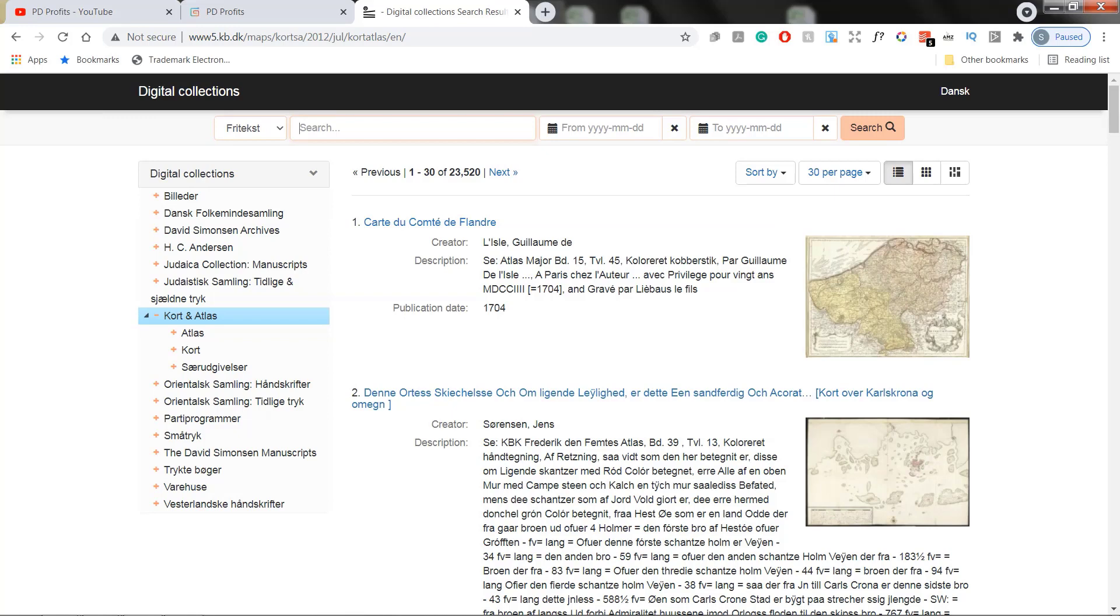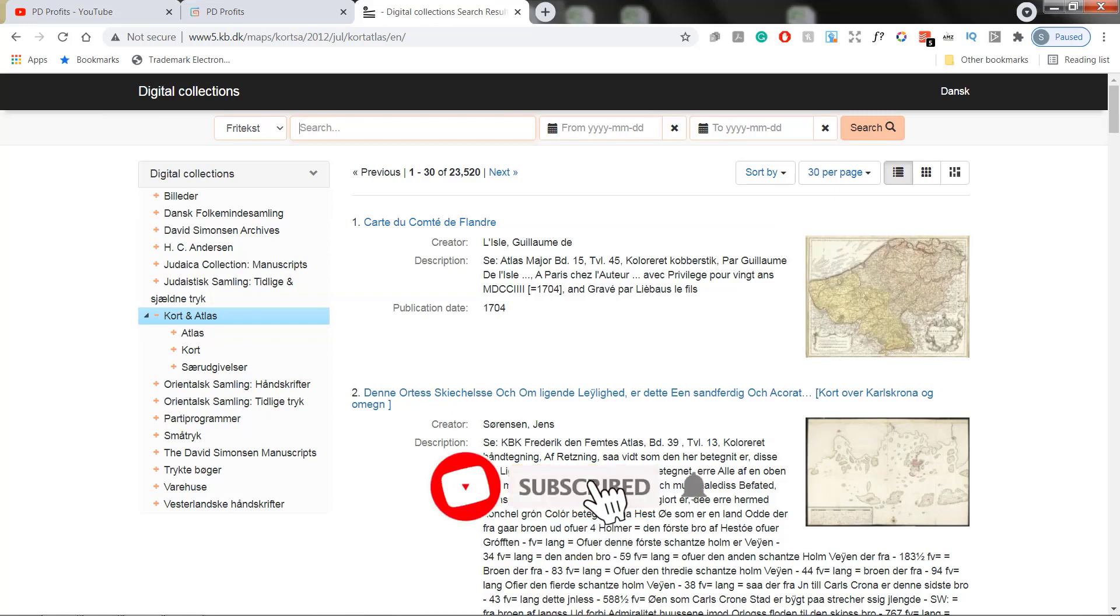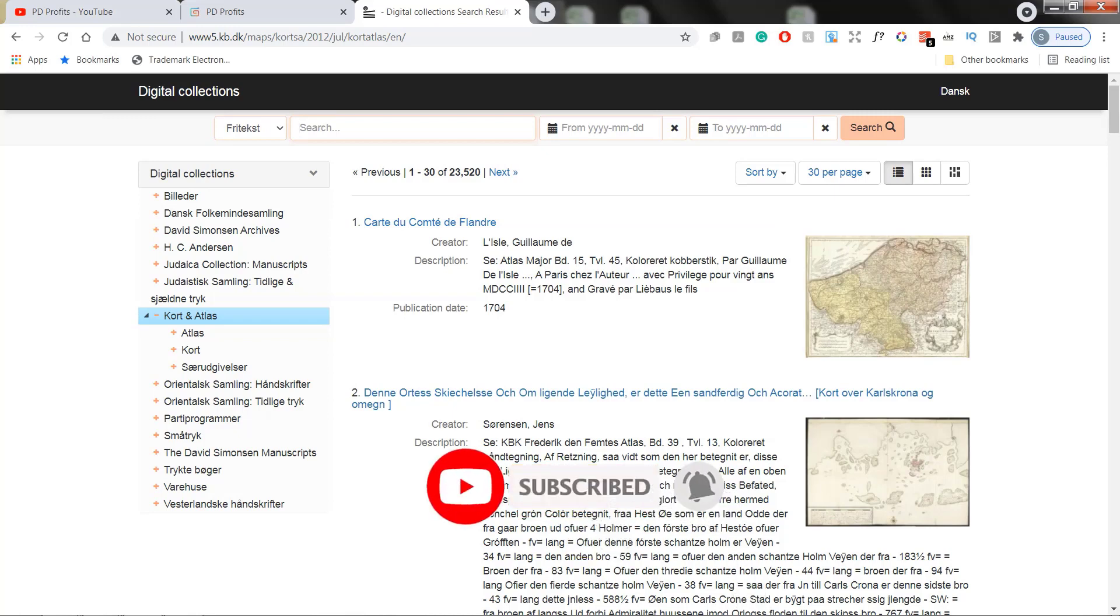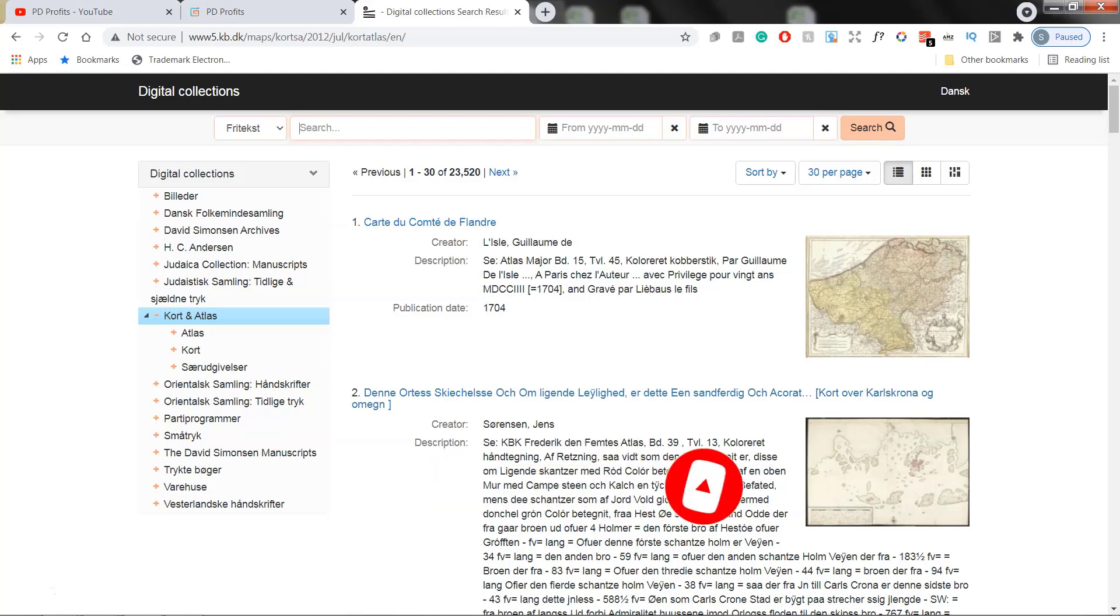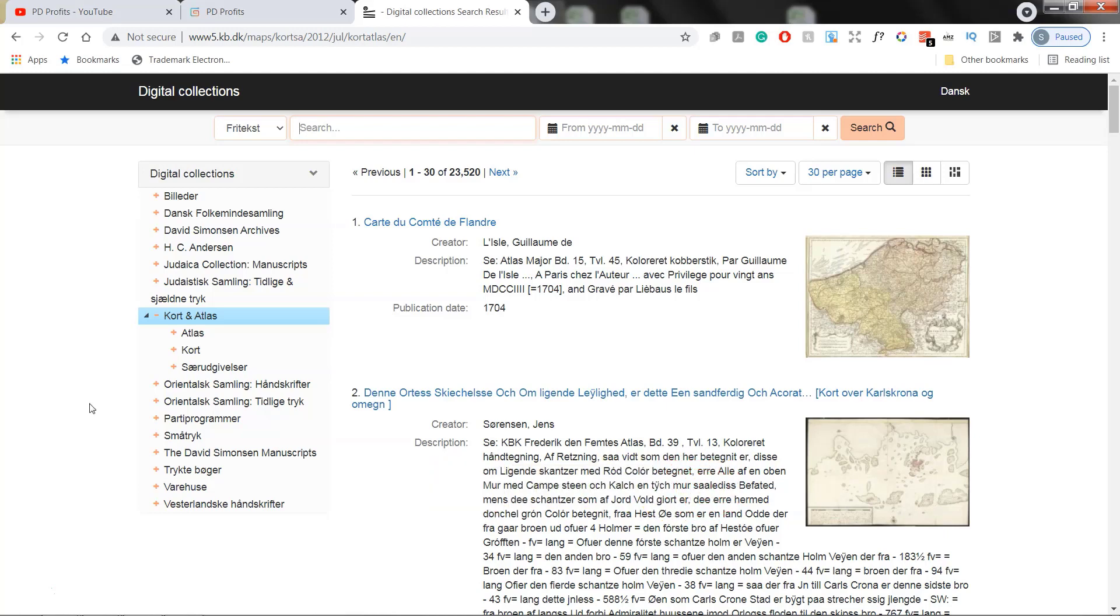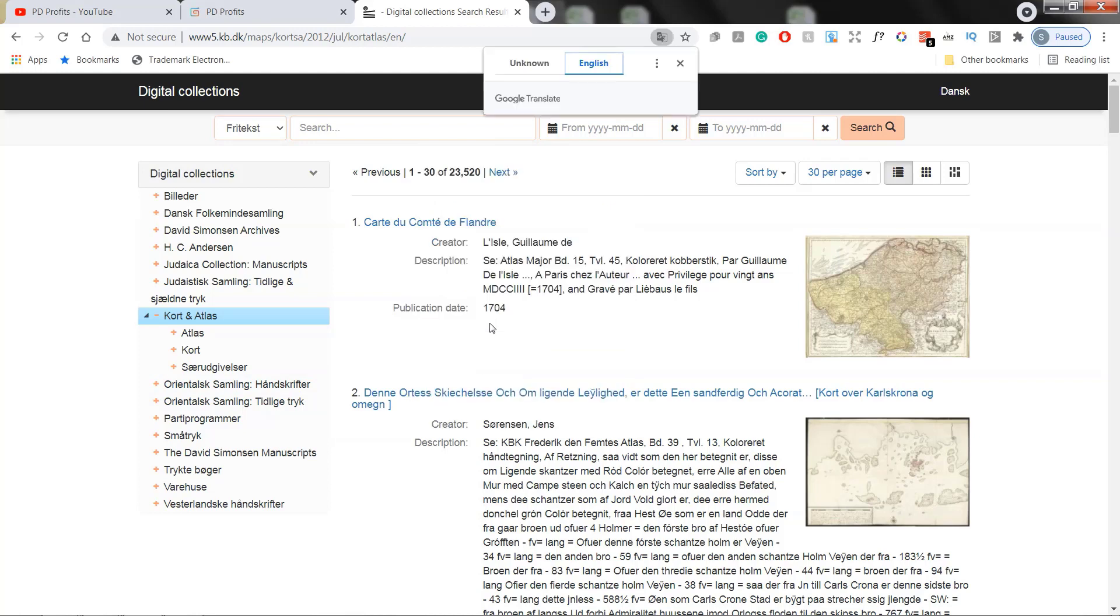So first things first, if you get to the site and you see that the site is in its original language and it happens that you are browsing web in Chrome, just right click, choose translate to English and that's it.